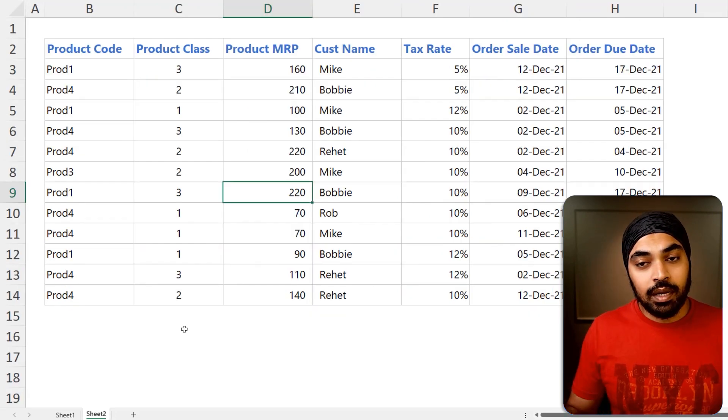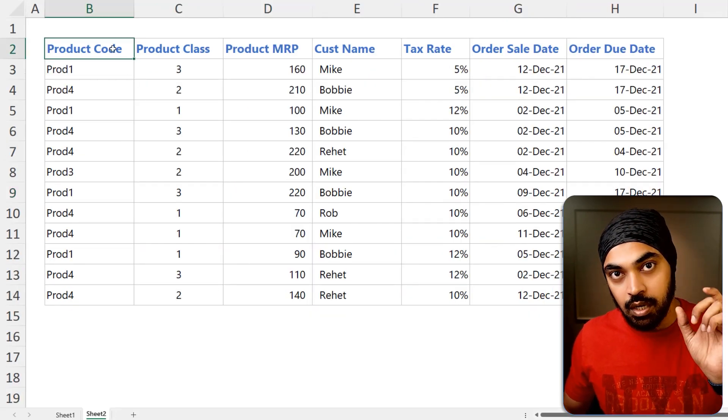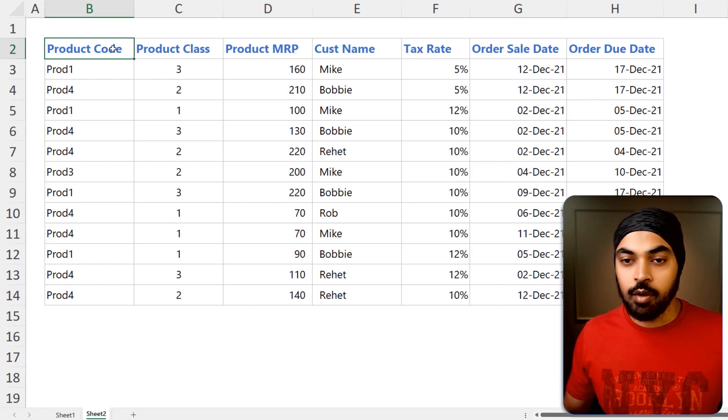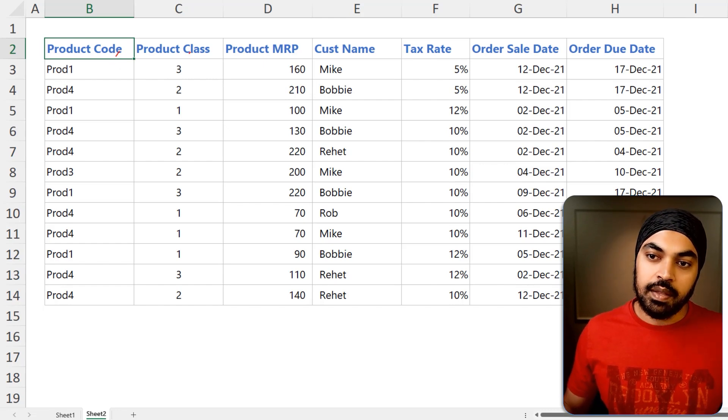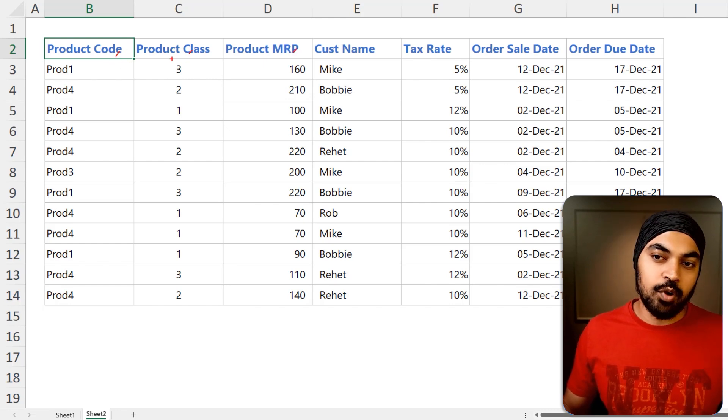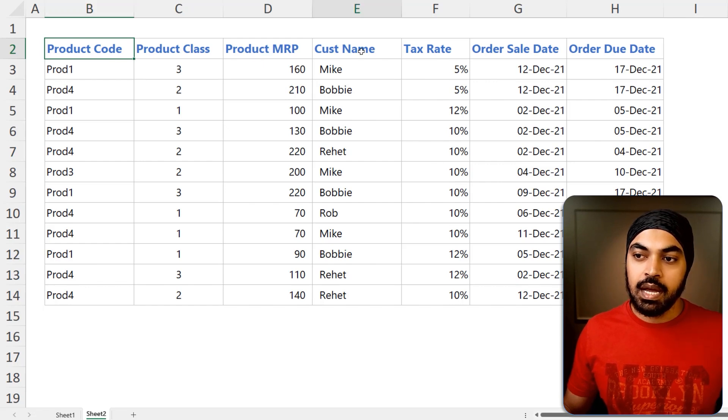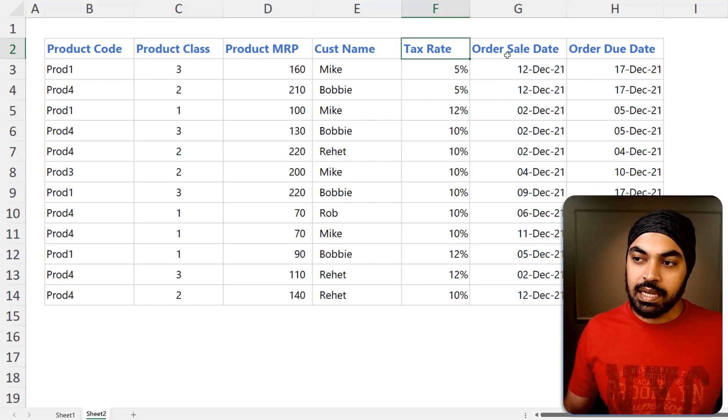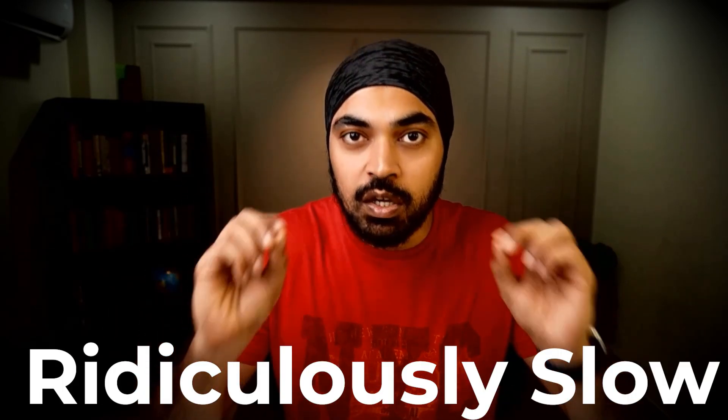Here is what I'm expecting the solution to look like. If you take a look at the solution, we have product code, the merged product column up on the top has been merged with the code, the class and the MRP. So we have product code, product class and product MRP, customer name, tax rate, order sales date and order due date. I'm not suggesting that these problems are only solvable through the M language. You can also use the user interface of Power Query to solve such problems. But in case your data volumes are higher and you're trying to transpose the data, it is going to get ridiculously slow to solve these kinds of problems with the user interface of Power Query.